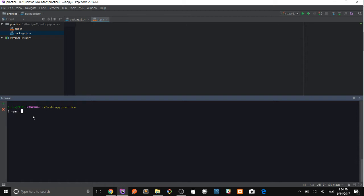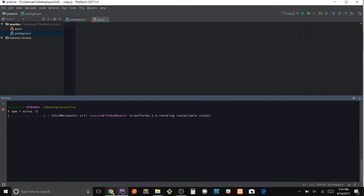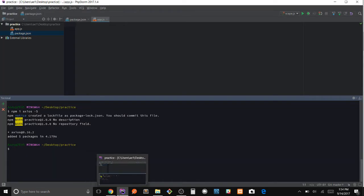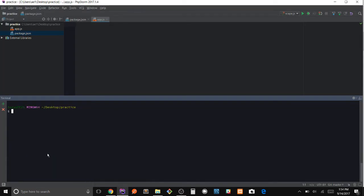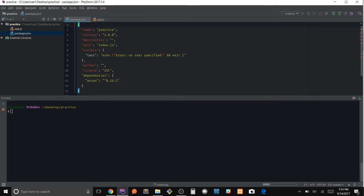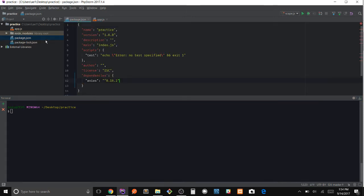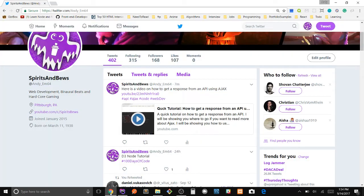Awesome. Now we're going to have to install the package axios, so we simply run npm install axios dash s.